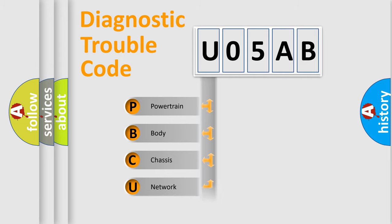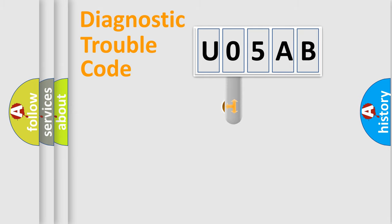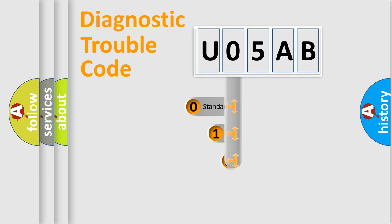Powertrain, Body, Chassis, Network. This distribution is defined in the first character code.